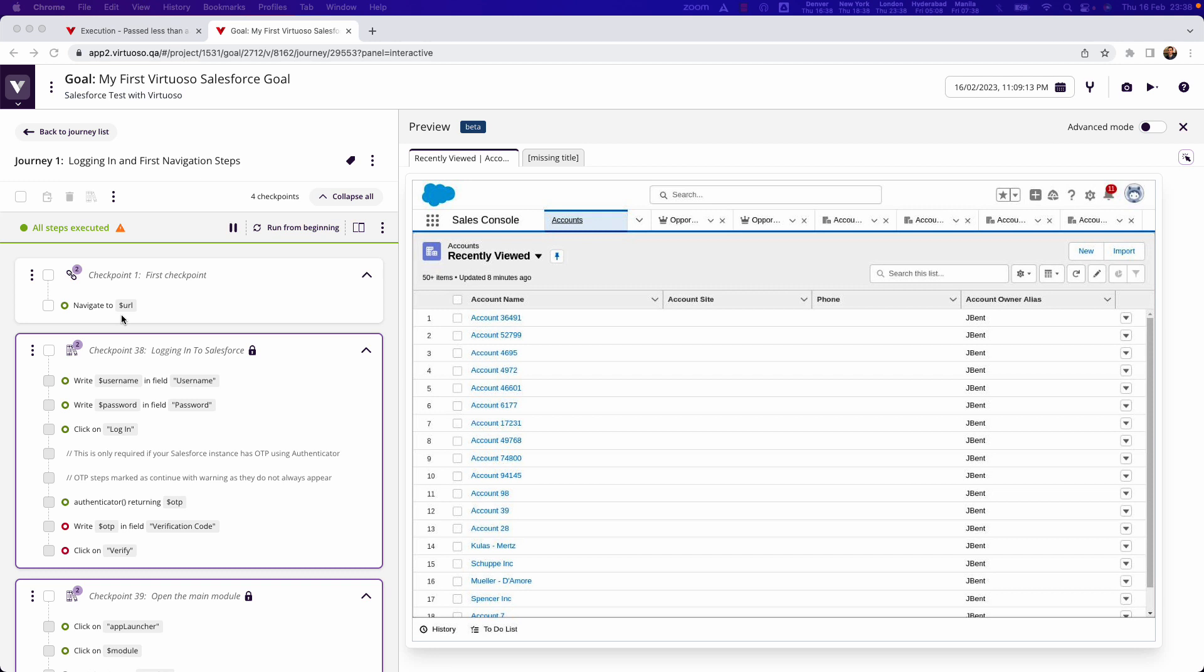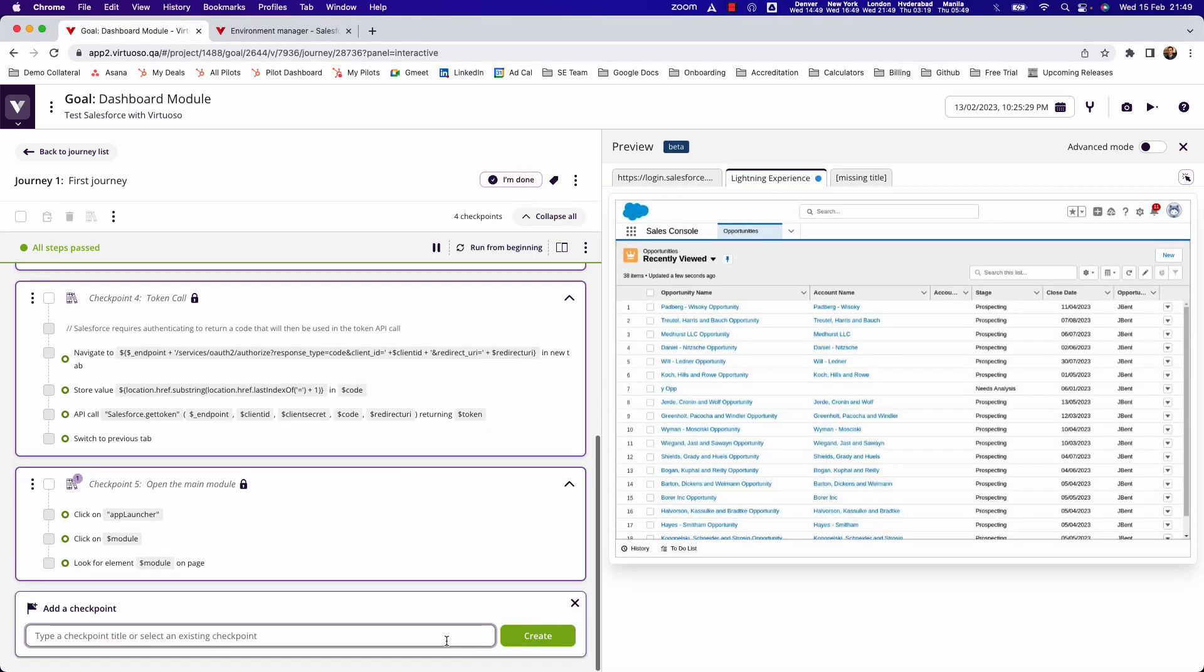We're going to be looking at creating the account screen, which shows you the method used for writing those steps in natural language. Let's get started by adding a checkpoint. At the moment we're in the opportunities section of the sales console, so let's go open accounts section.